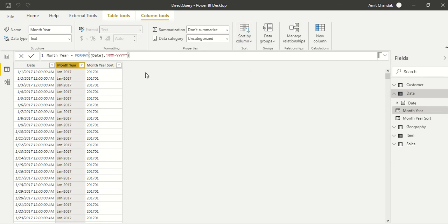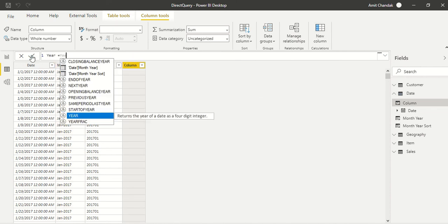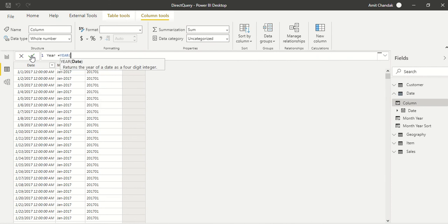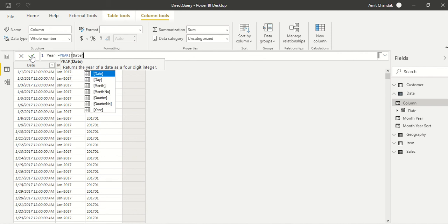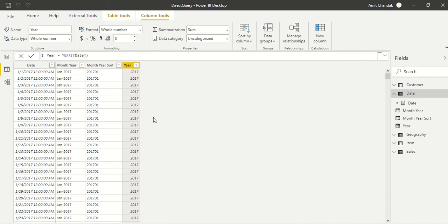One more column we need here and that's the year column. Very simple. We are going to say again a new column and then we say year. And I'm not going to choose date.year because I'm going to make it as a date table, and once I make it, it will become a key and it is not going to allow dot functions on the date.